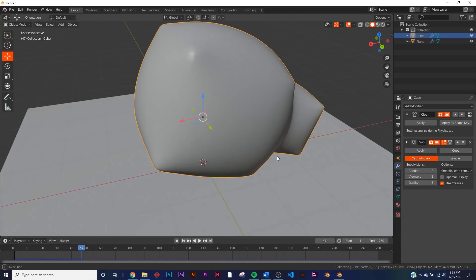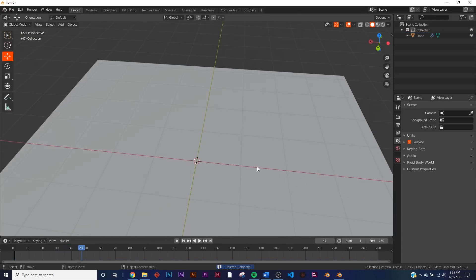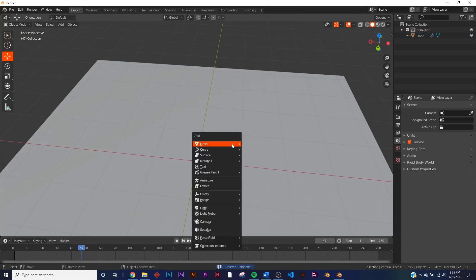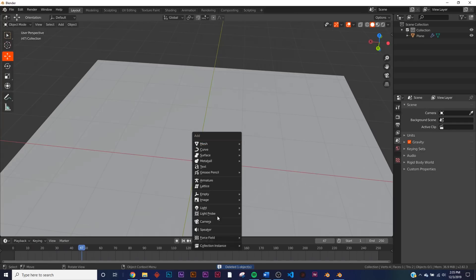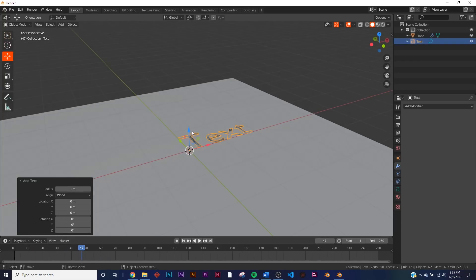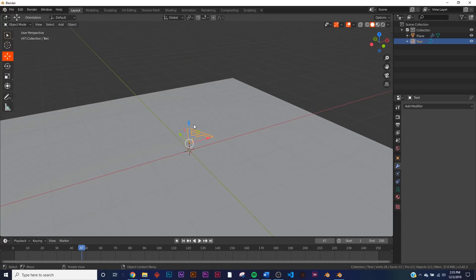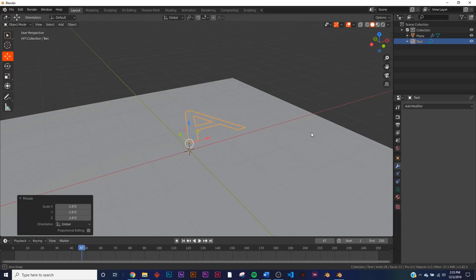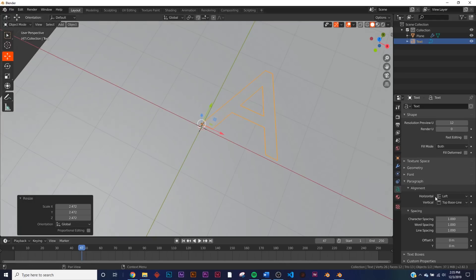So what I like to do, because I am in the graphic design field, is use text. Just for those of you who are curious about it, I'm going to get, say, a capital A, scale it up a little bit.